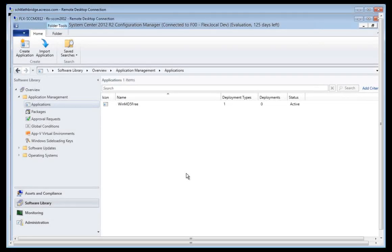Now I will demonstrate how Admin Studio makes it easy to publish an application into System Center Configuration Manager 2012 R2. You can see I have the Configuration Manager Administration Console here, and I have one application currently loaded. Now I'm going to go ahead and publish a new application.